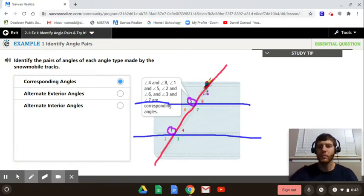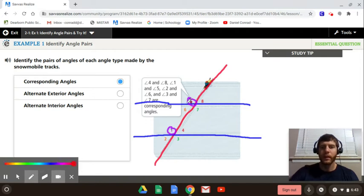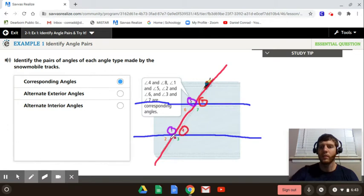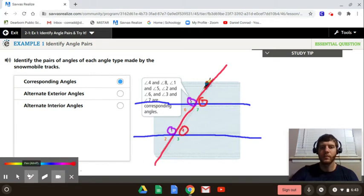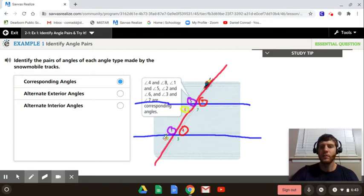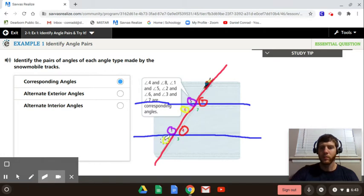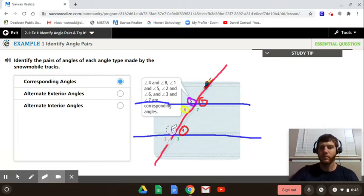If you pick up one intersection and place it on top, 5 is going to be on top of 1, so they're corresponding. Angle 8 in red is going to be on top of 4, so they're corresponding. Angle 6 is going to be on top of 2 — they're both in the bottom left, in the same corresponding location. And then 7 and 3 would be your last pair. Those are corresponding — in the same general location.